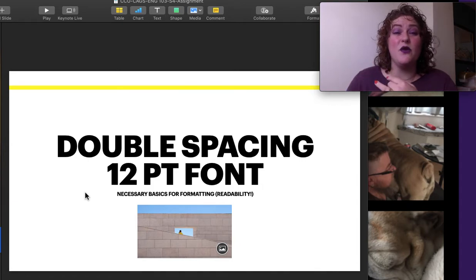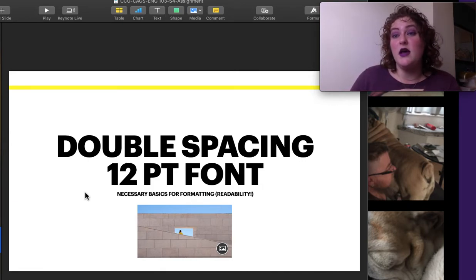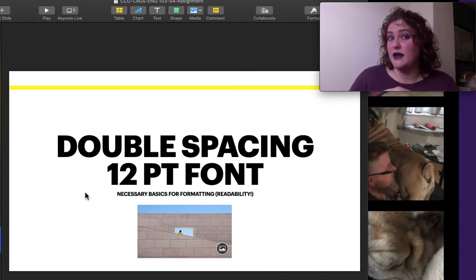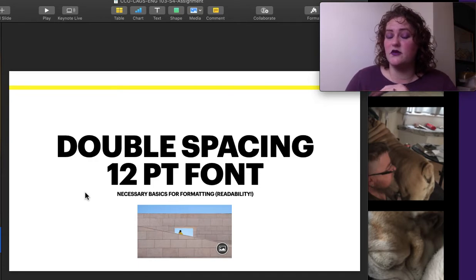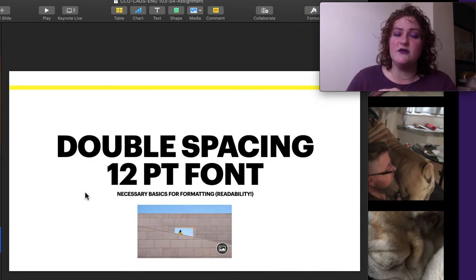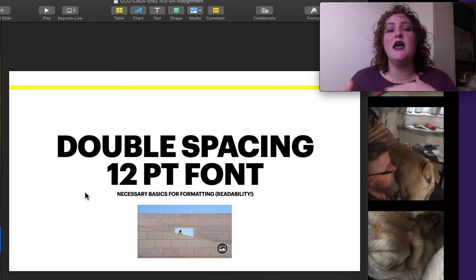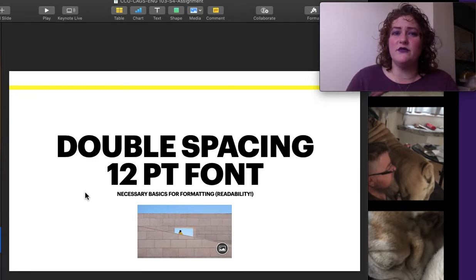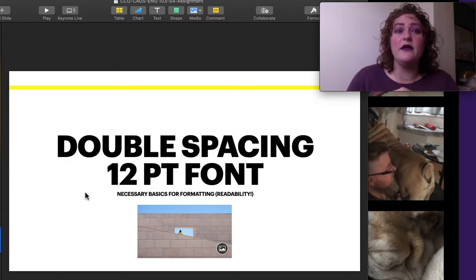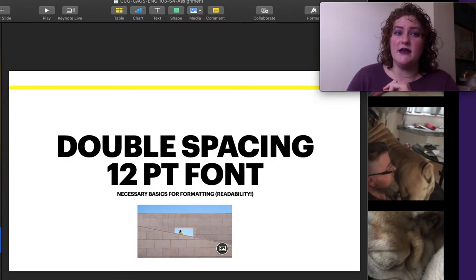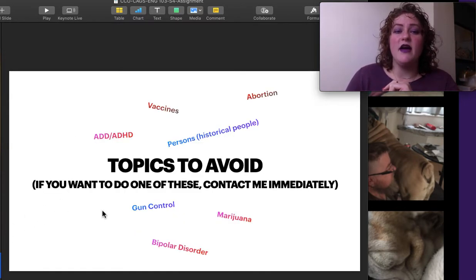We want things like Times New Roman. There's an entire movie on why Helvetica is the best font in the world. So go find that on YouTube. But we want just a couple of different fonts that are very readable. This isn't a time to be fun.